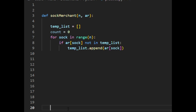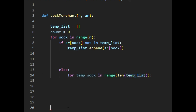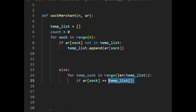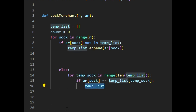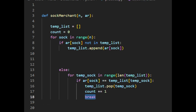Now, if the sock is present inside the temporary list, we define an else condition. Inside, we loop over the temporary list to find the index of the pair that we have found, using a simple for loop. We check if the input sock is equal to the sock stored inside the temporary list. After finding the index of the matching pair of sock, we remove the sock stored inside the temporary list using the pop method. Also, remember we have found a pair, so we increment the counter variable by 1 and break the temporary list loop. At last, return the value of the counter variable.